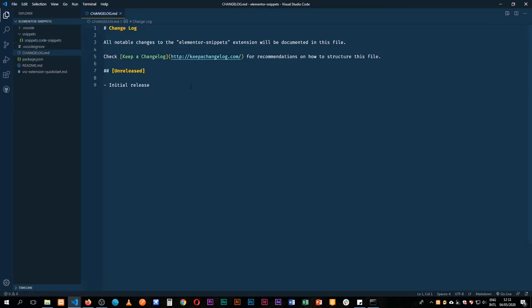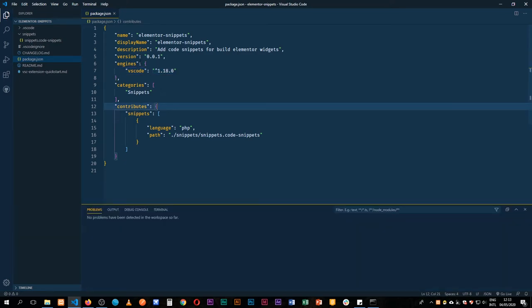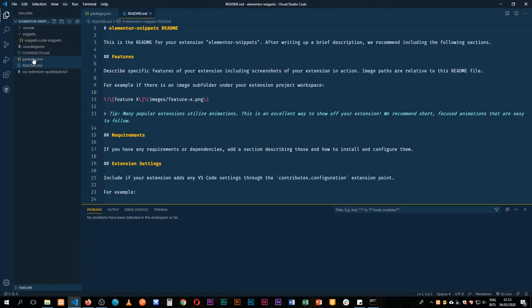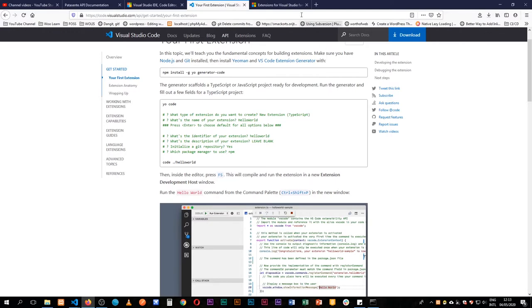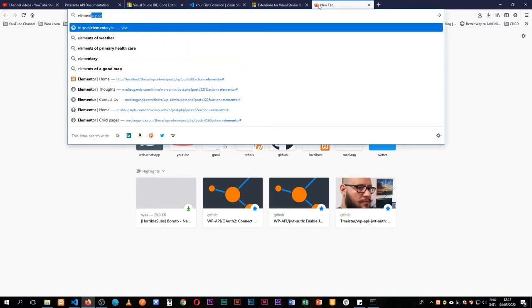We have the changelog where we can write all our changes. In our package.json, I'm going to change the engine version to 1.18. We'll add a couple of other things as we get to publish the whole package, but for now let's head into Elementor to look at what we need to add as a widget.